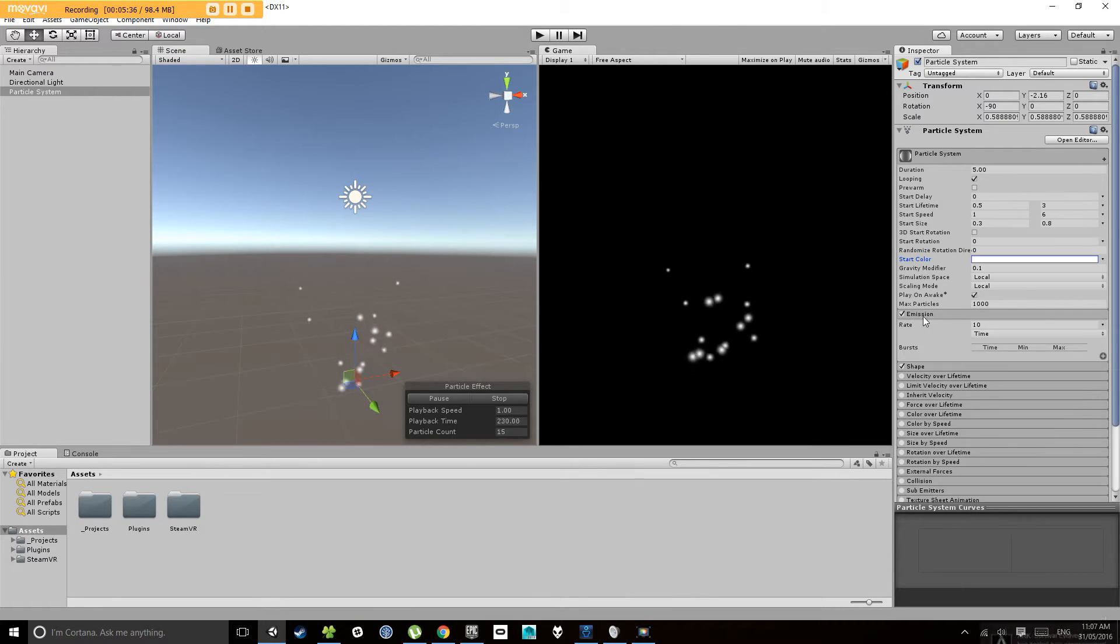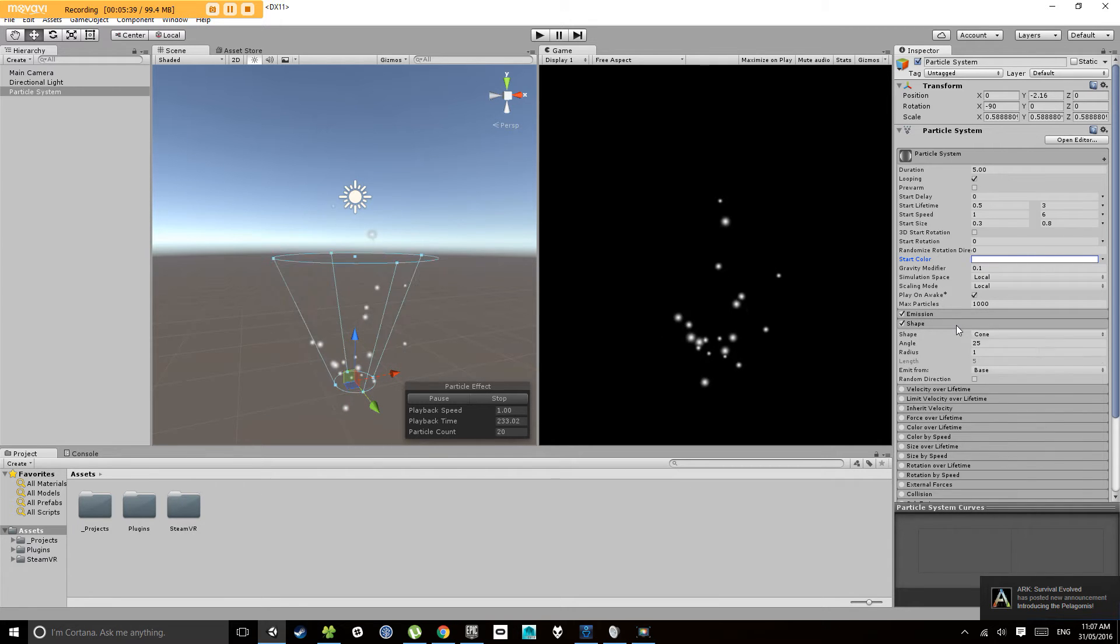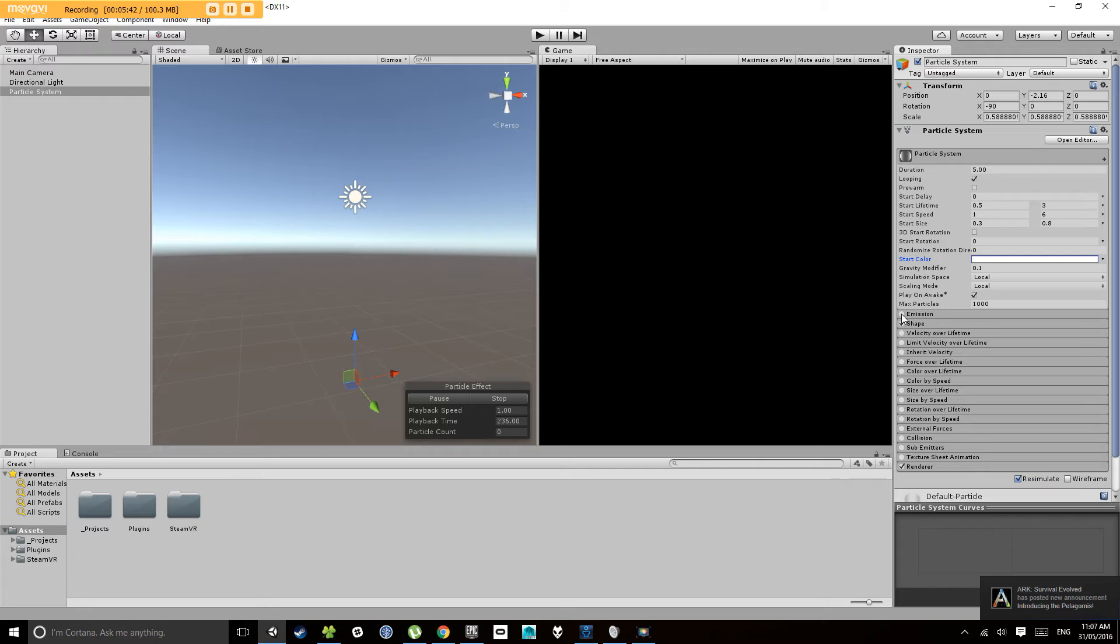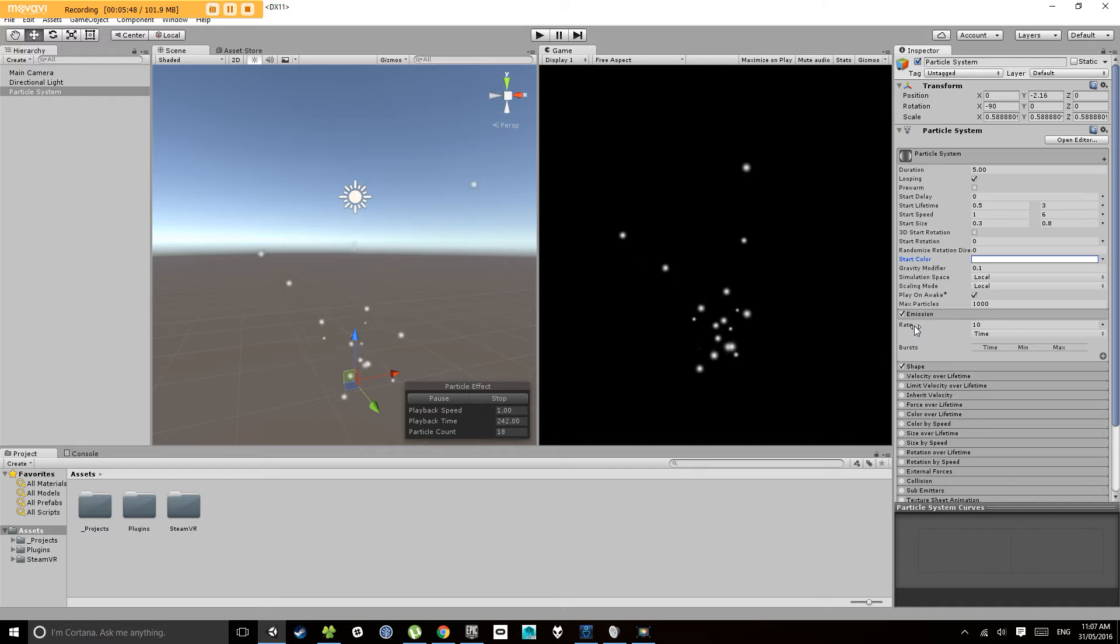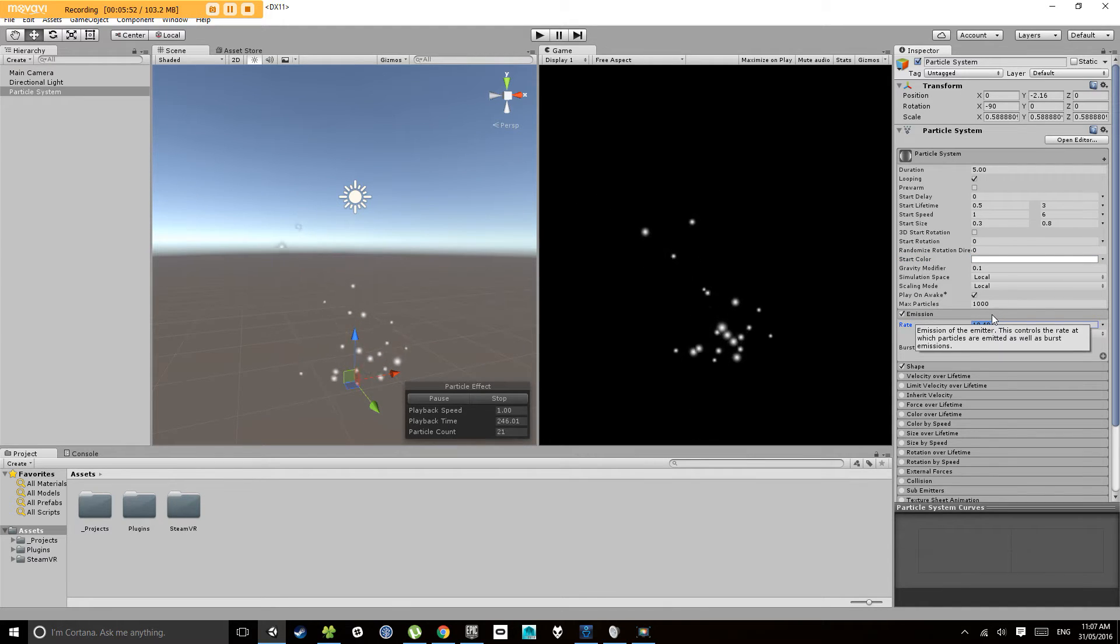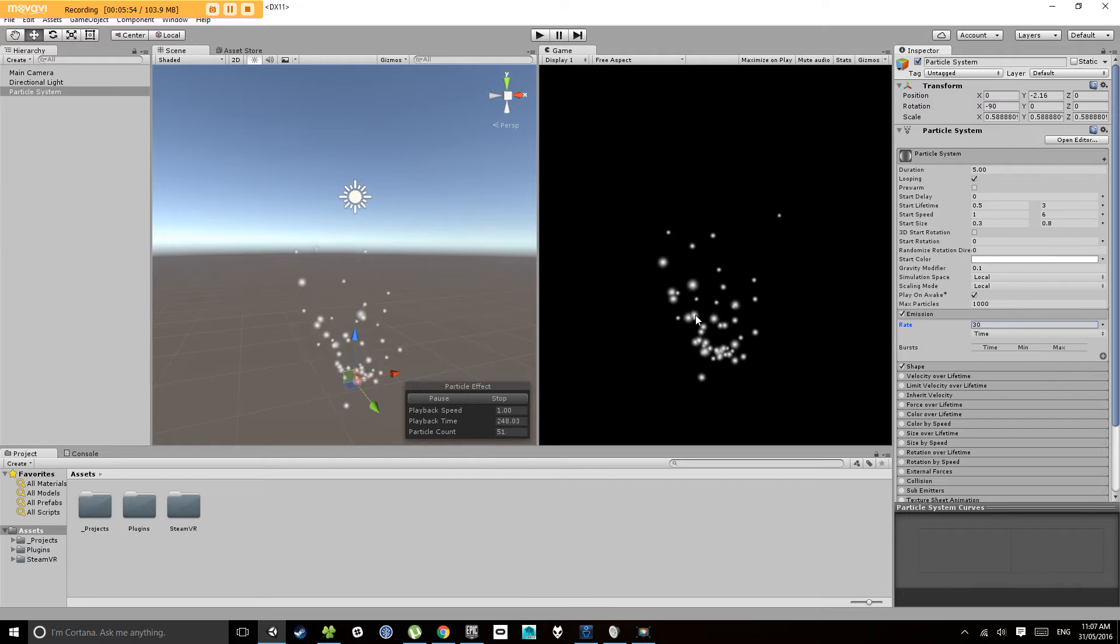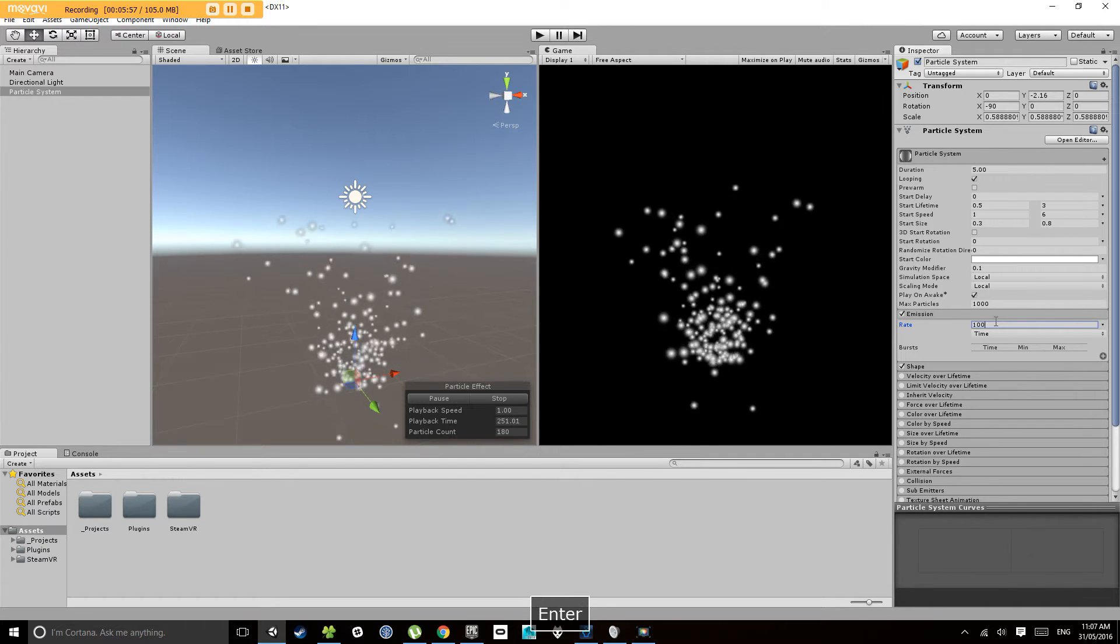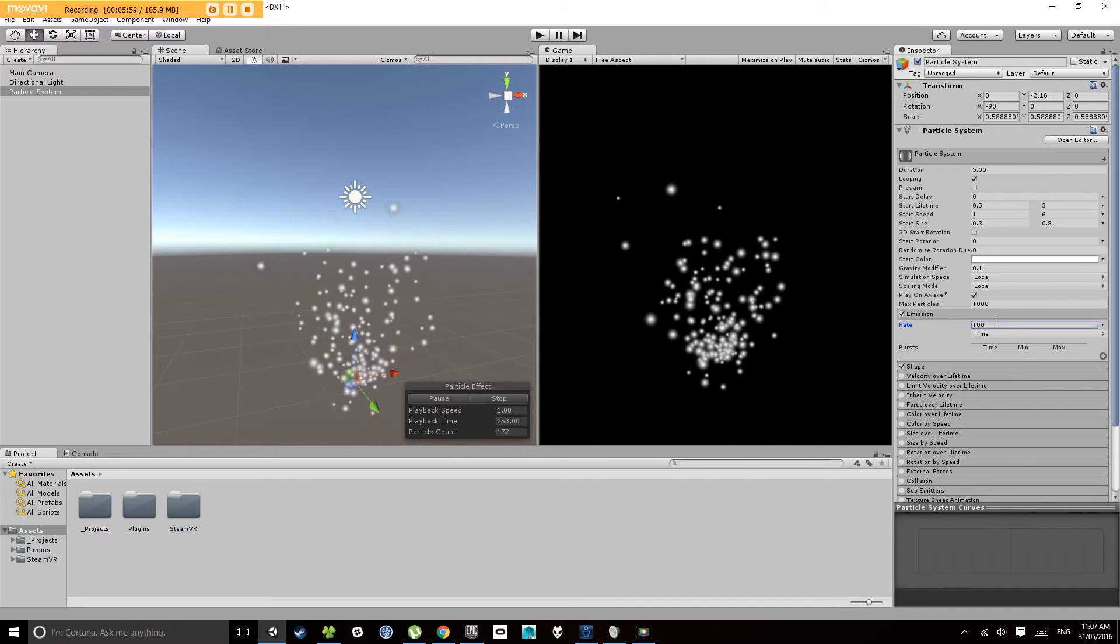Under the emission tab here, you notice these different tabs underneath the particle system. If I unclick emission it will stop emitting particles; if I click it again it will start. Under here I can choose the rate of emission. If I change that up to say 30, it starts spitting out heaps more particles. You can go up to 100 and it's spitting out more and more particles.